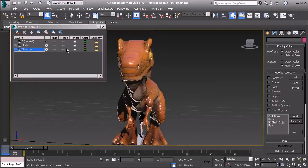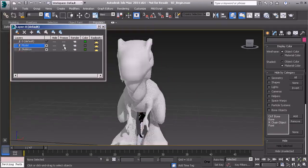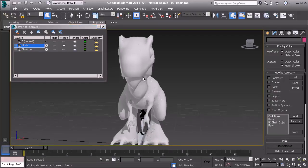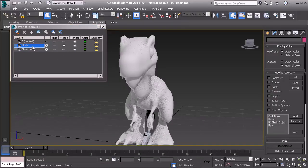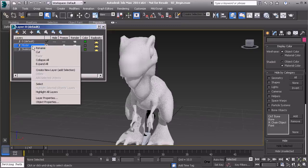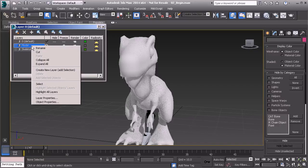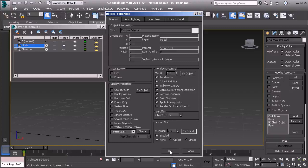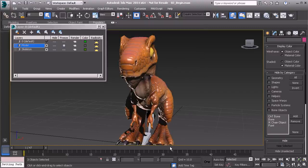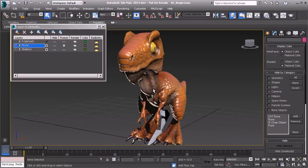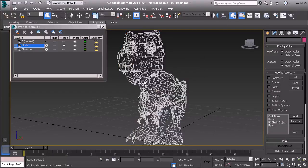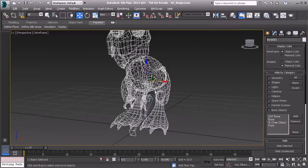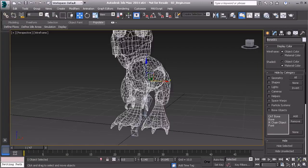Feel free to go ahead and freeze your mesh. And remember, if you'd like to see your texture, you'd simply right-click on your model layer, go to Object Properties, and turn off Show Frozen in Gray. Great. I'll now go ahead and press F3 so we can grab the root of our chain and move it over.